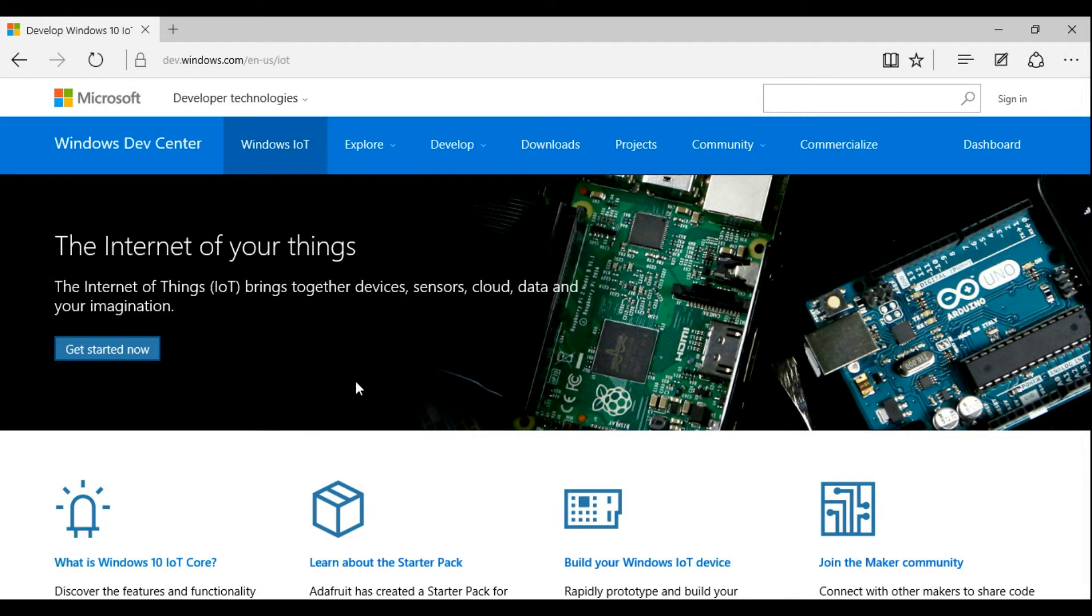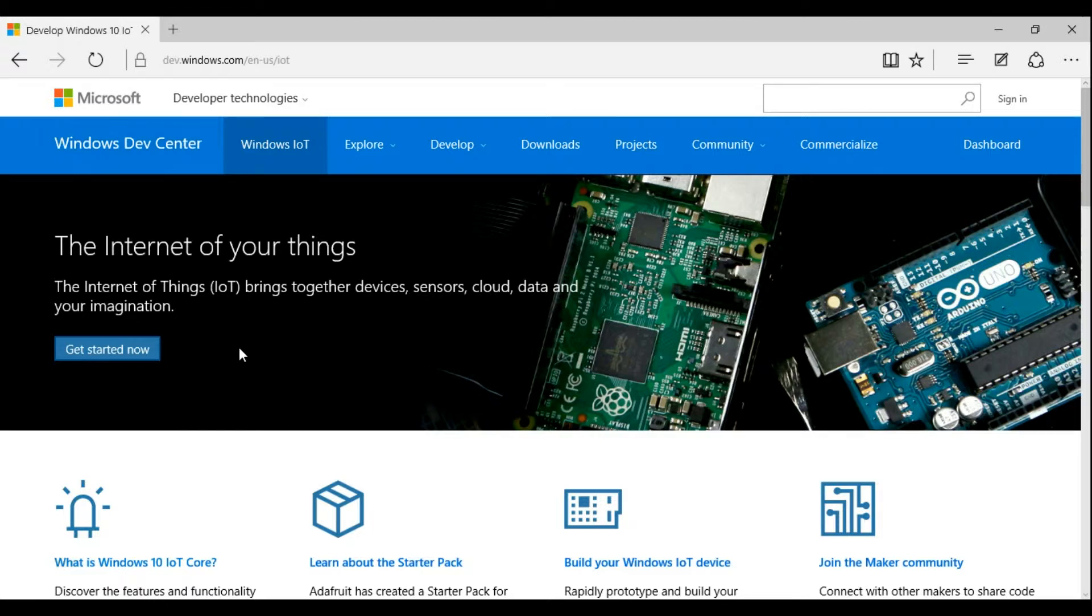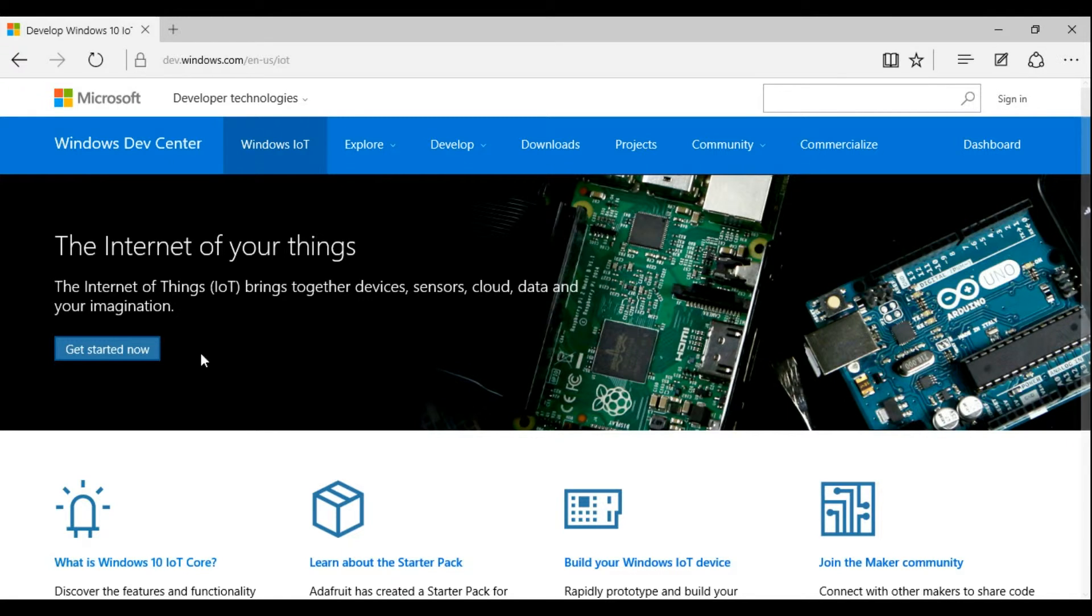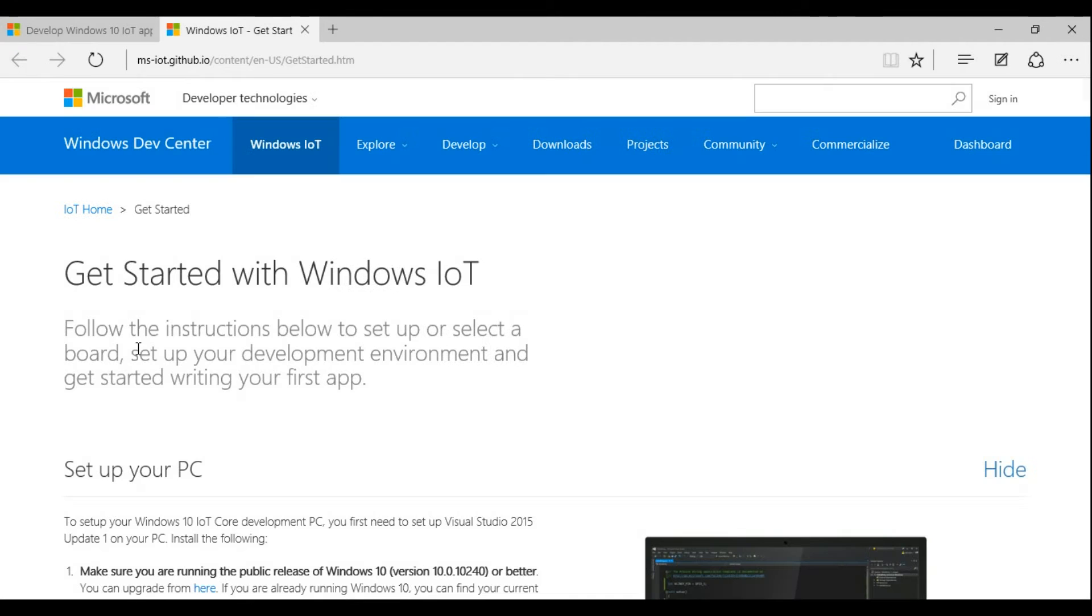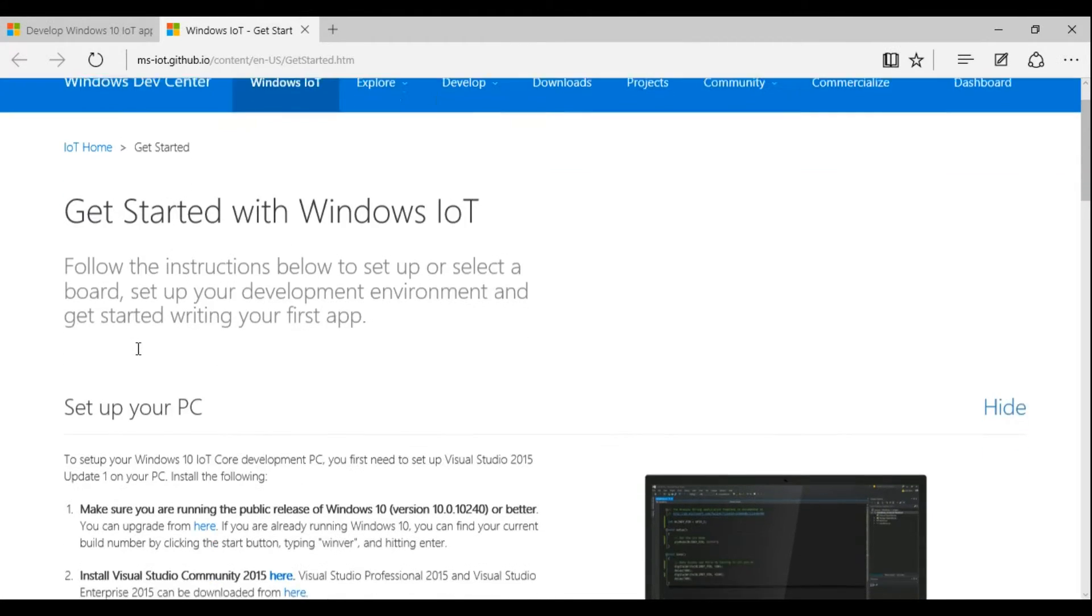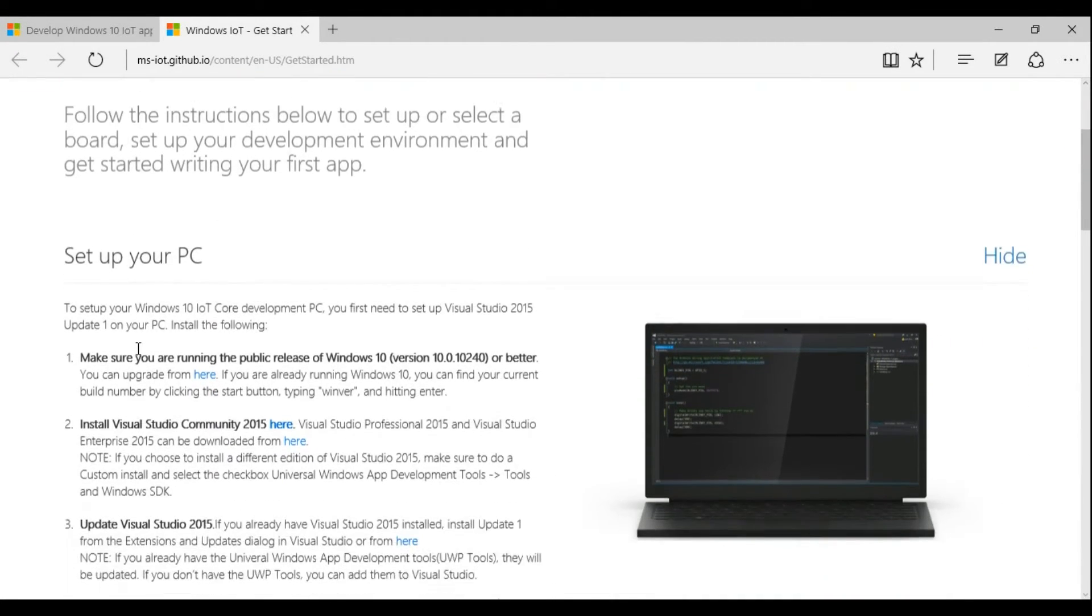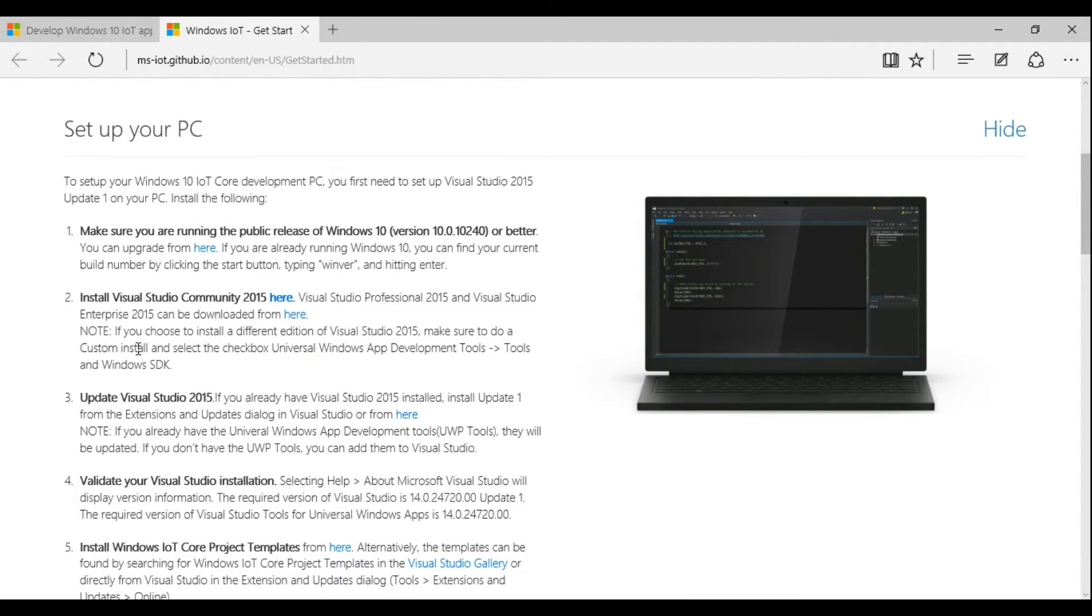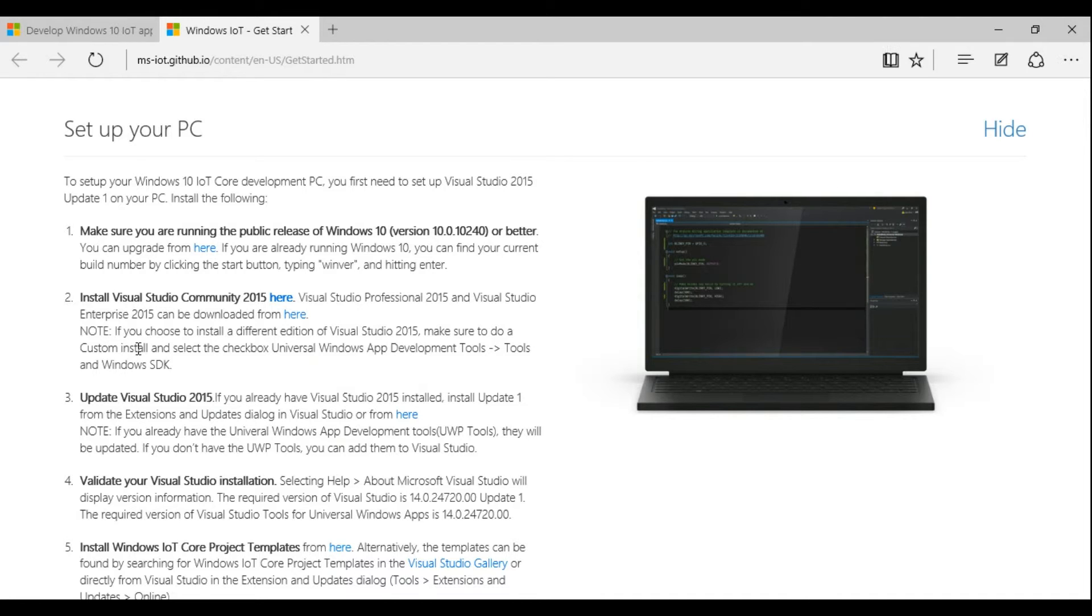Now let's turn to the software side of things. First, we need to image our SD card with Windows 10 IoT Core. Go to windowsondevices.com and click Get Started Now. Here you'll get information about what you need to develop for Windows 10 IoT Core. You'll need a recent version of Windows 10 on your development machine, along with an updated version of Visual Studio 2015.